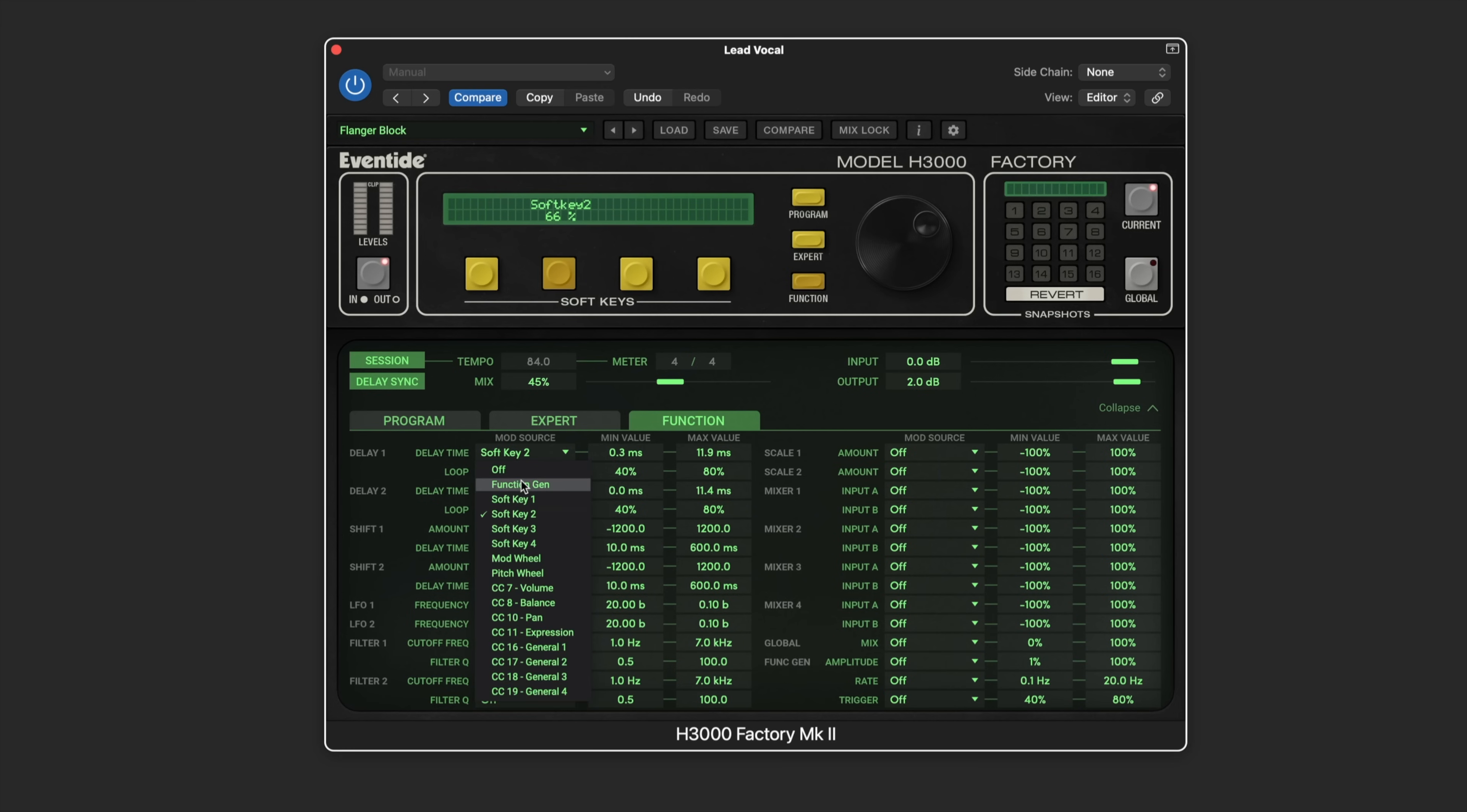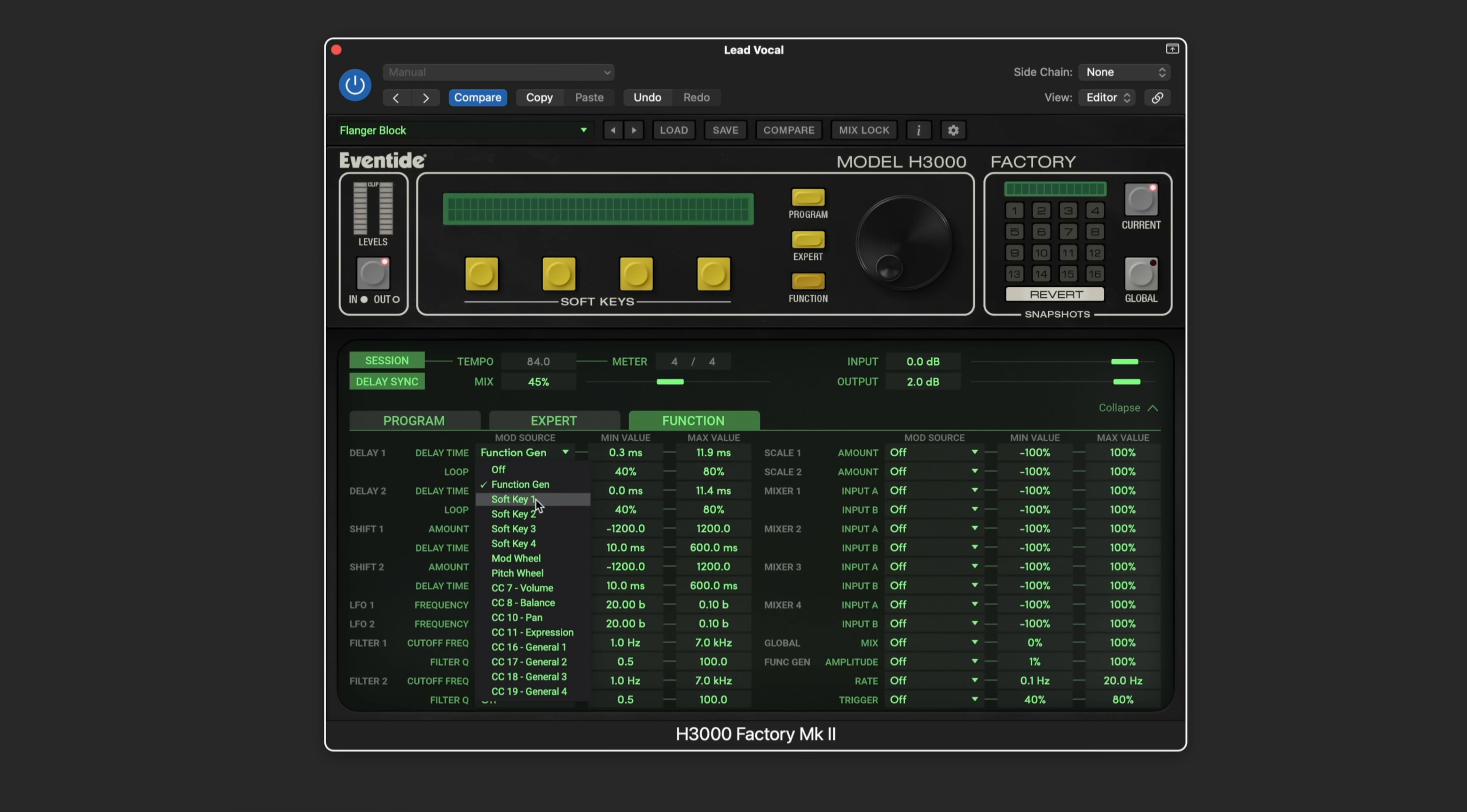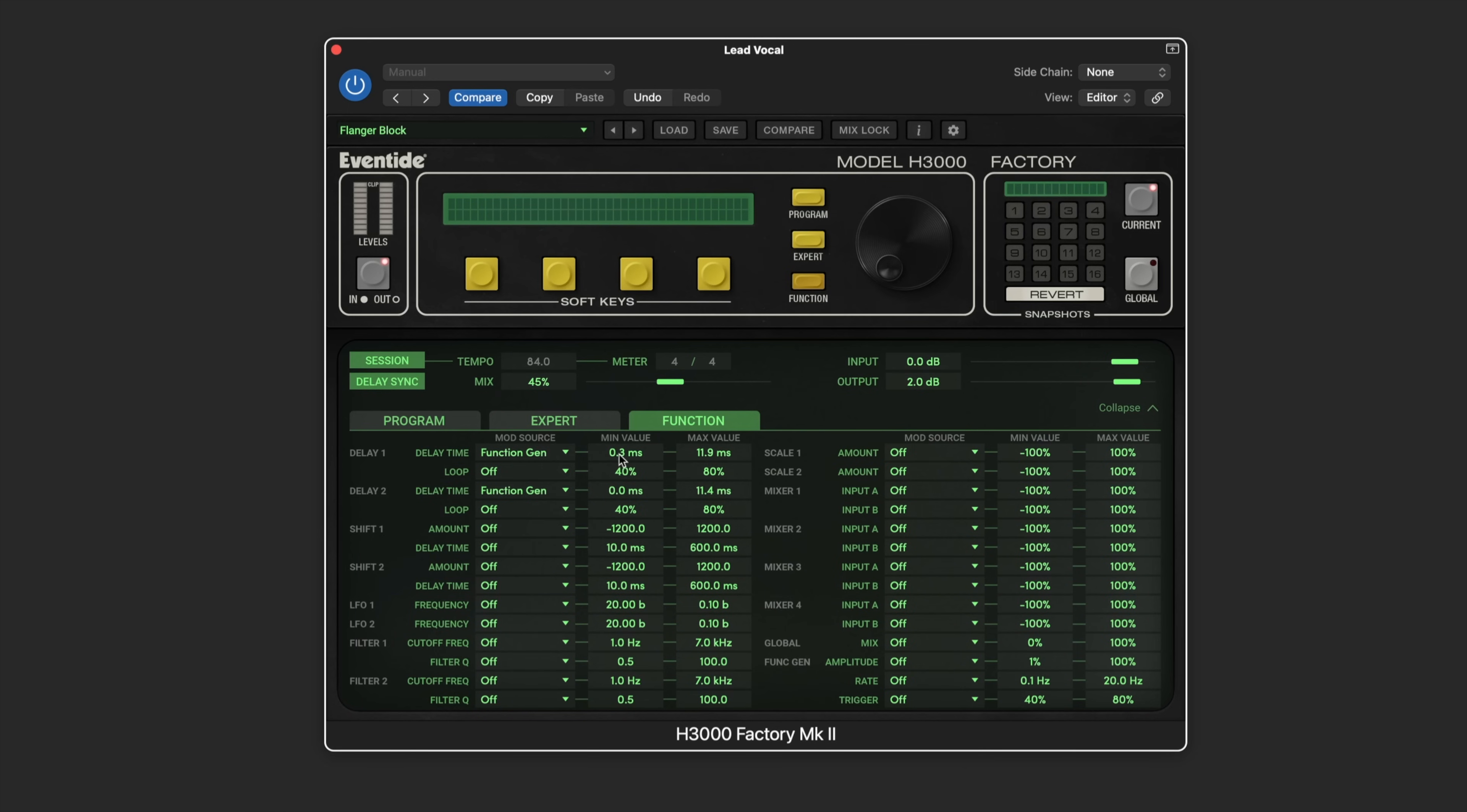I'm going to go back to the function generator, but we can also get other real-time MIDI controllers here. Then we can set a range for how much depth we want for the modulation. Here we can see it's set for a fairly narrow range. These are all the other parameters from the other modules and we can set up the routings here as well.